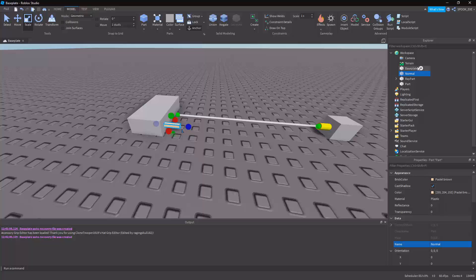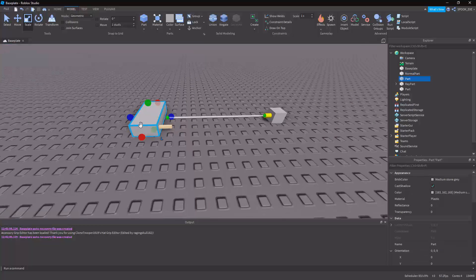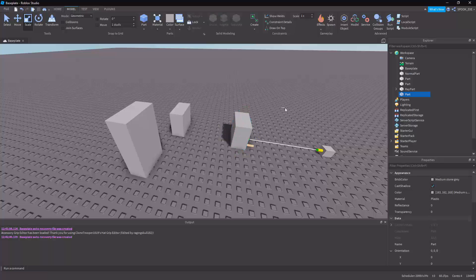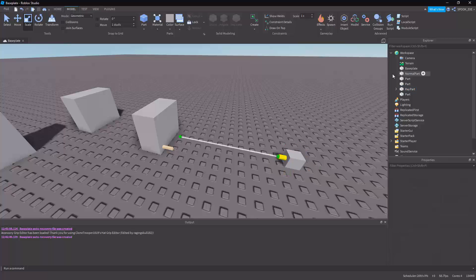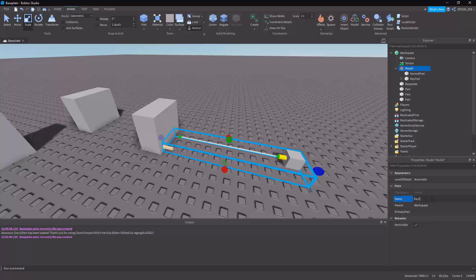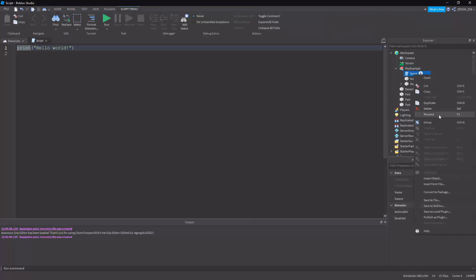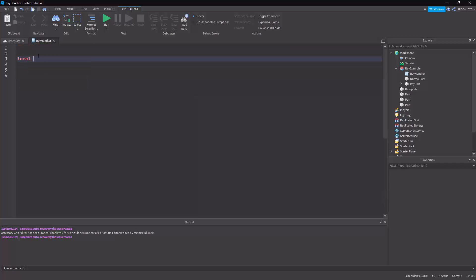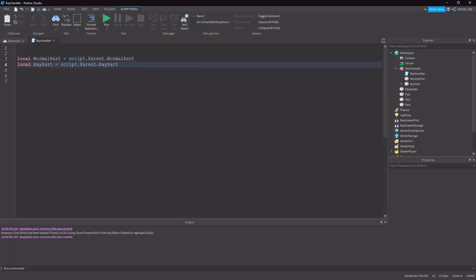I'll call this part the NormalPart and call the other one the RayPart. I'll put everything in a model called RayHandler. Then we begin with getting our variables together: local normalPart equals script.Parent.NormalPart and local rayPart equals script.Parent.RayPart. Next we need to look at what raycast requires: workspace:Raycast needs an origin, a direction vector, and a RaycastParams.